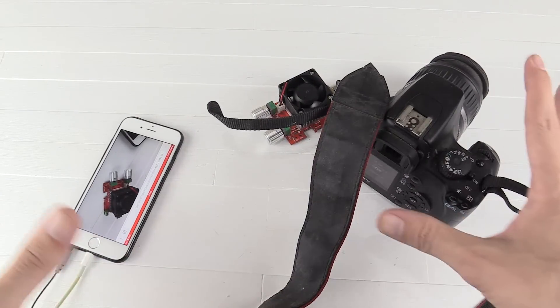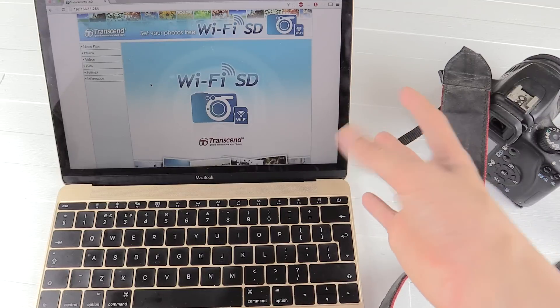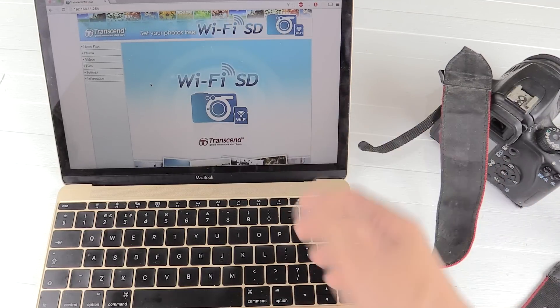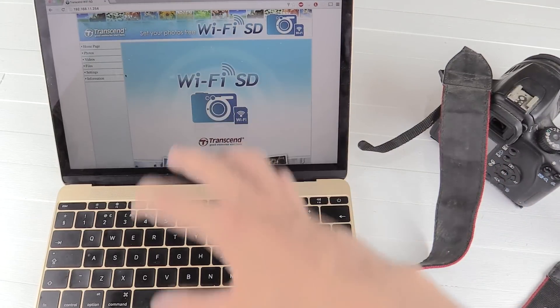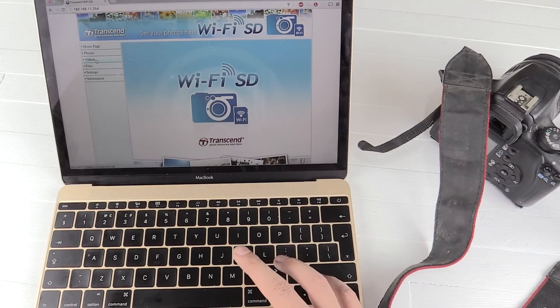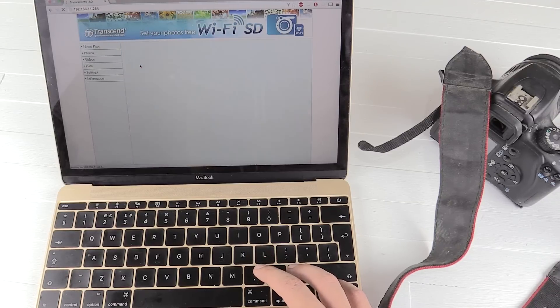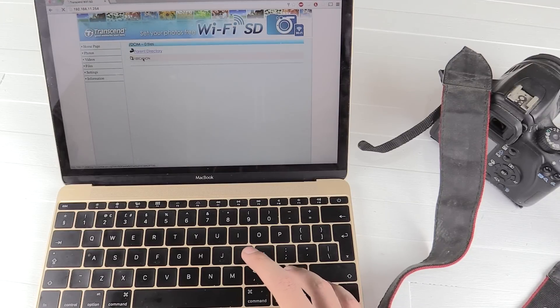So pretty awesome, right? And like I said, because it's fully universal, we can also use it on the computer, for example. So you can see I've loaded it up in Chrome, I can go to photos, and Canon.